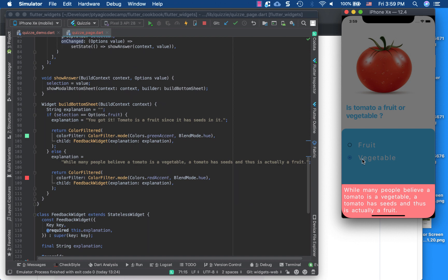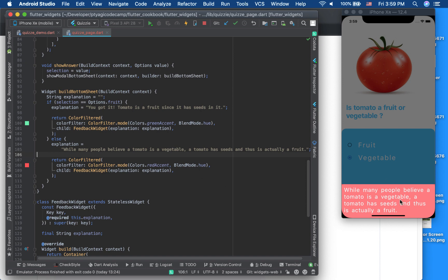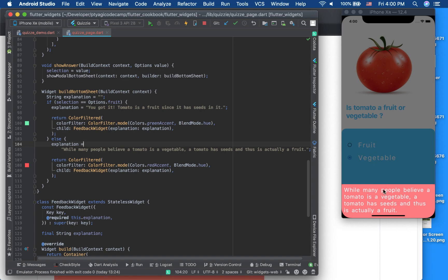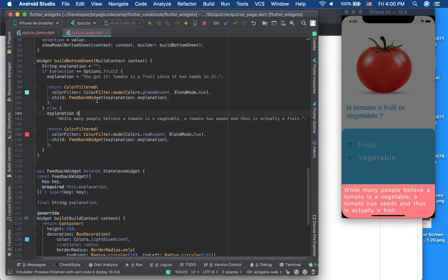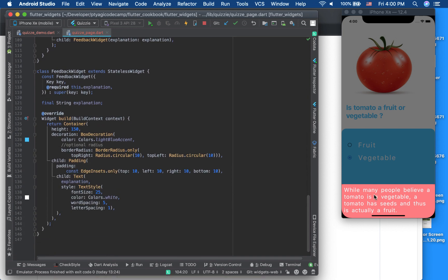Now for the real feature of this video — the ColorFilter widget from Flutter 1.9. I'm using it to change the color shade of the feedback background, showing green for a correct answer and red for a wrong answer. The ColorFilter is used as a parent to the feedback widget, which is the small text shown in the bottom sheet.